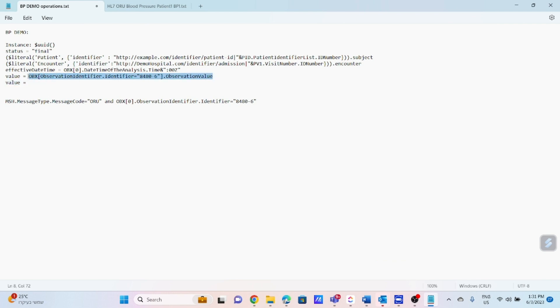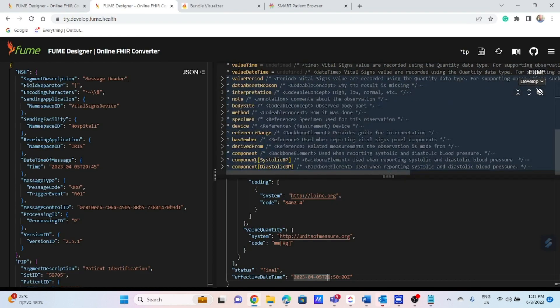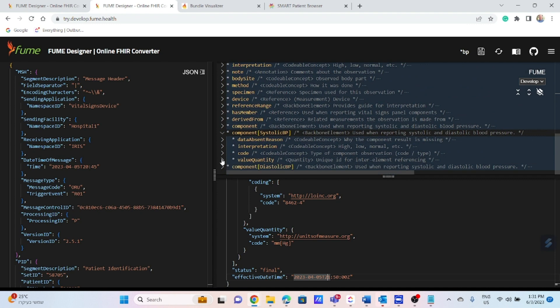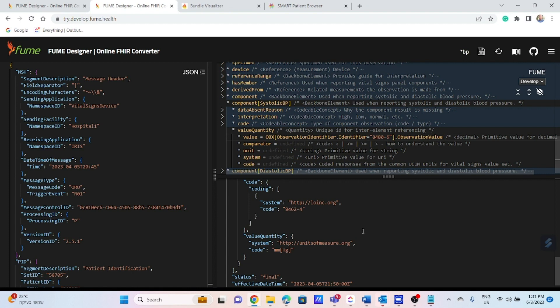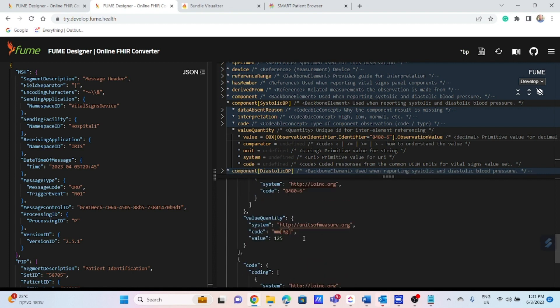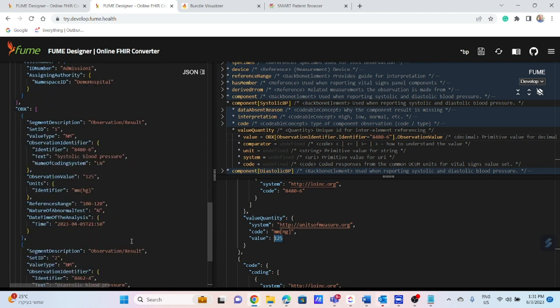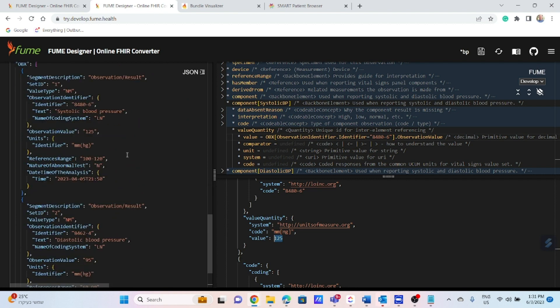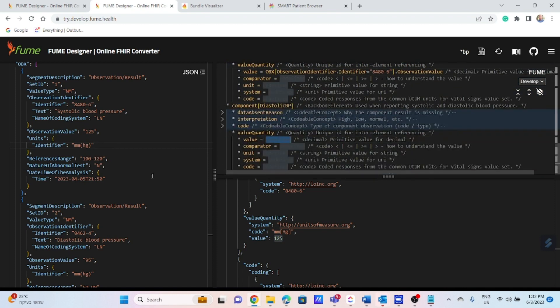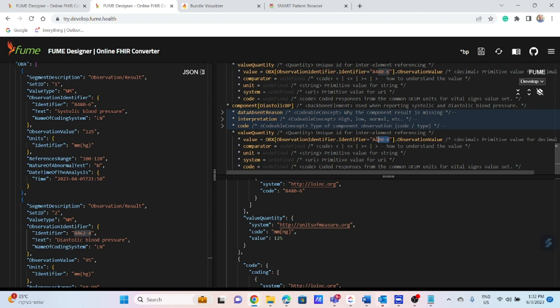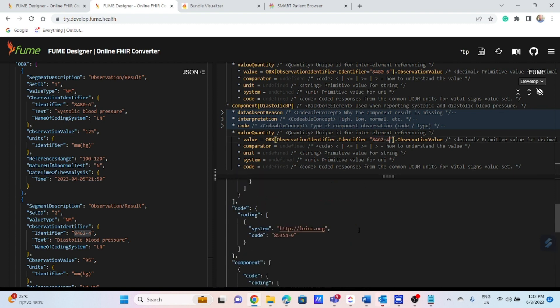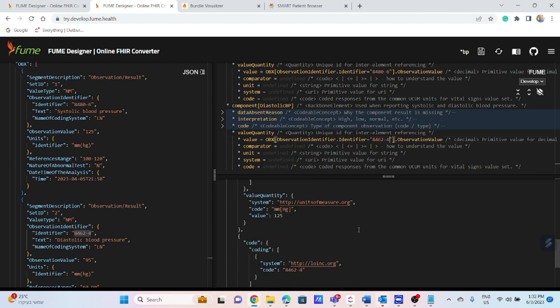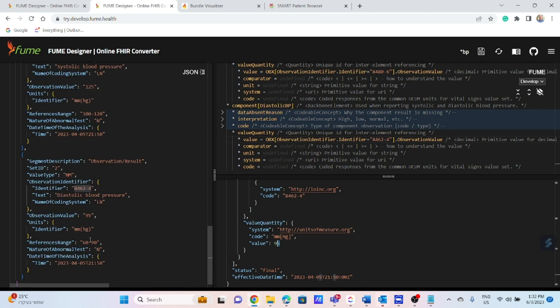Next, we will take the systolic and diastolic values and map it in appropriate and correlated places. We automatically got the result correlated with the source message, 125 for systolic. And the same we will do for diastolic. We got it, 95. It is correlated with the result of diastolic pressure.